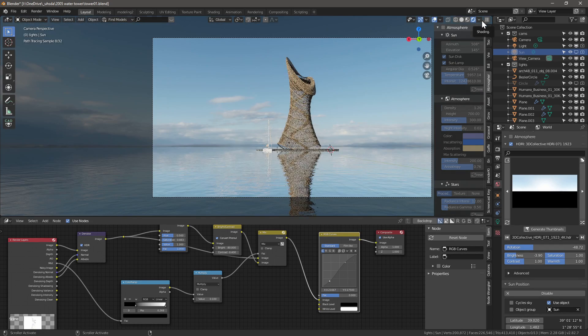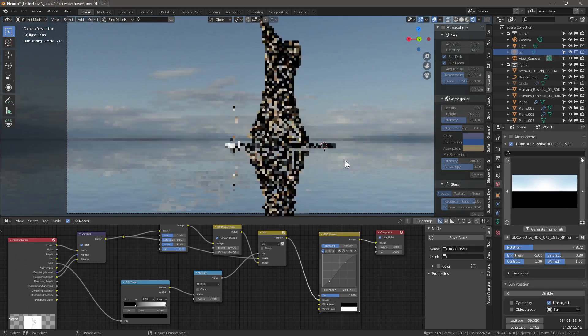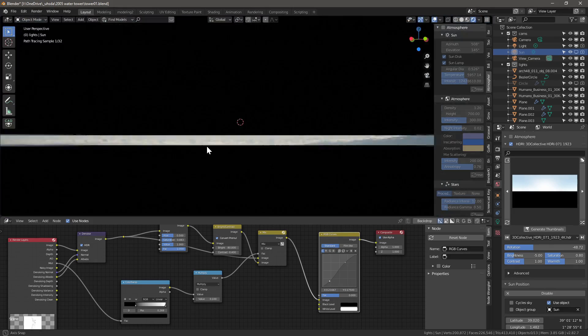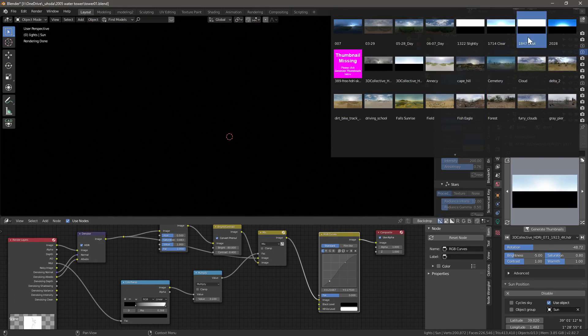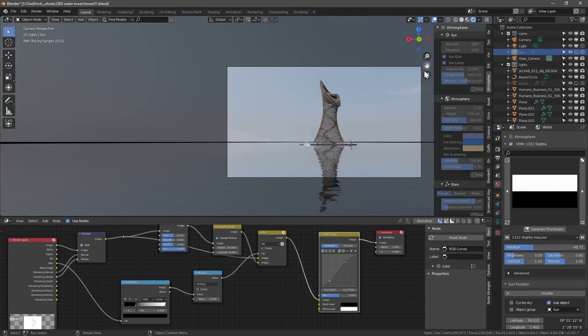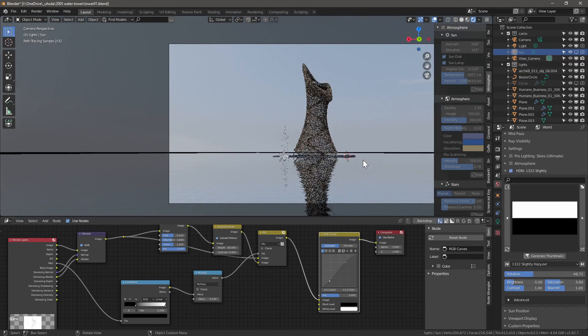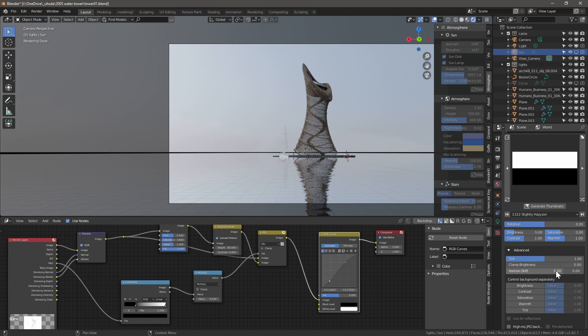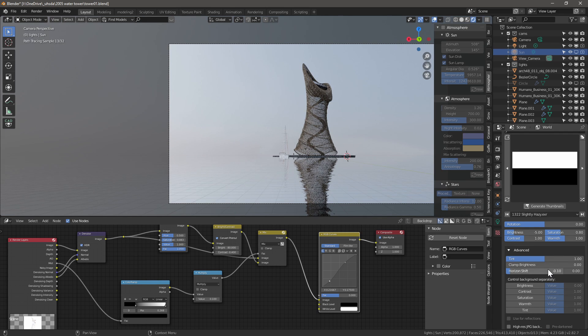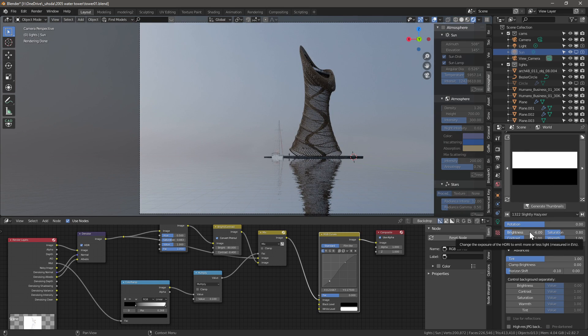I also have Blender Guru's Pro Lighting Pack with HDRIs. To be honest, the good thing about that is that it's very quick, it's integrated with Blender, I just do a single click, but the quality of the actual HDRIs is not that good.